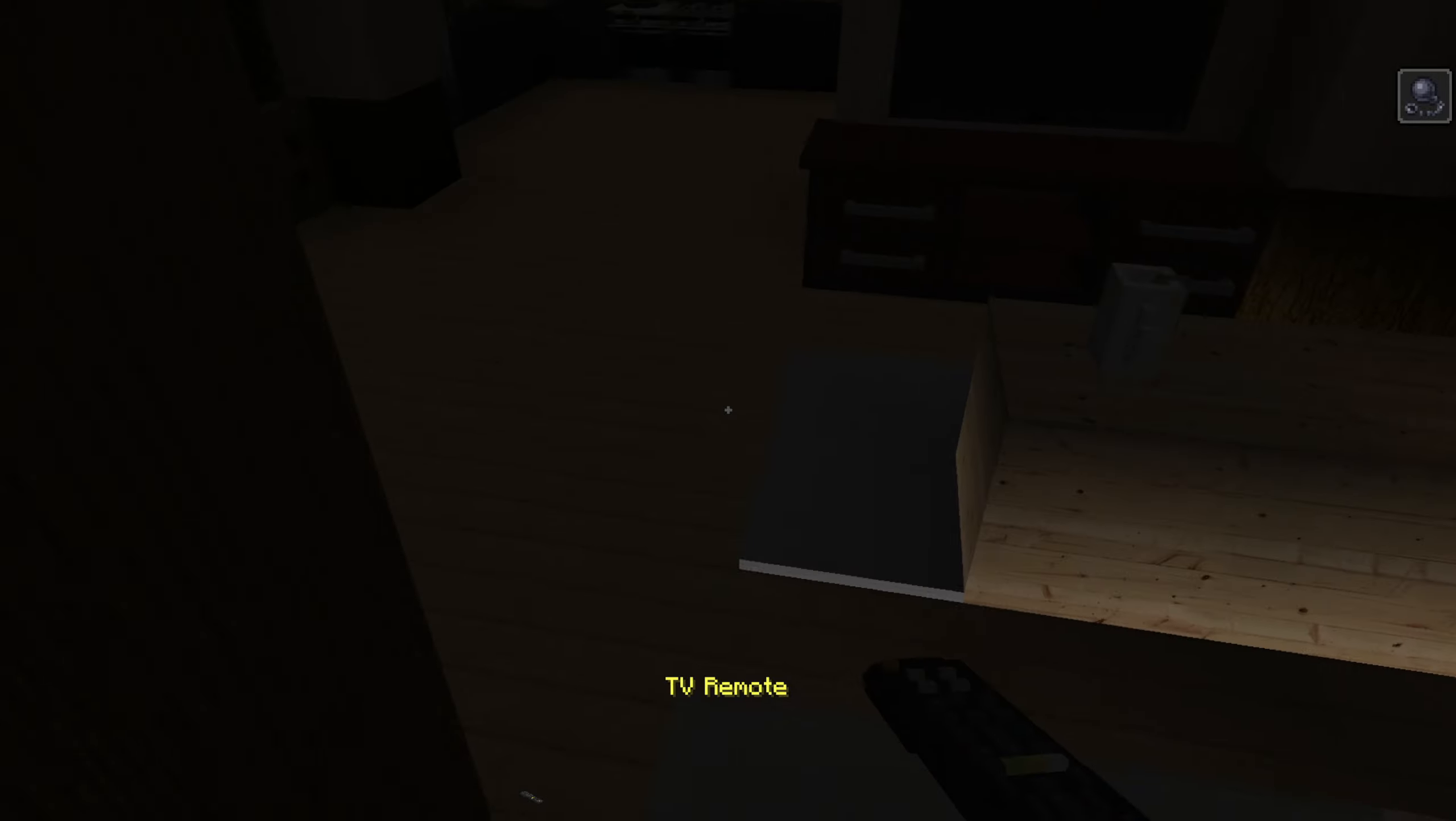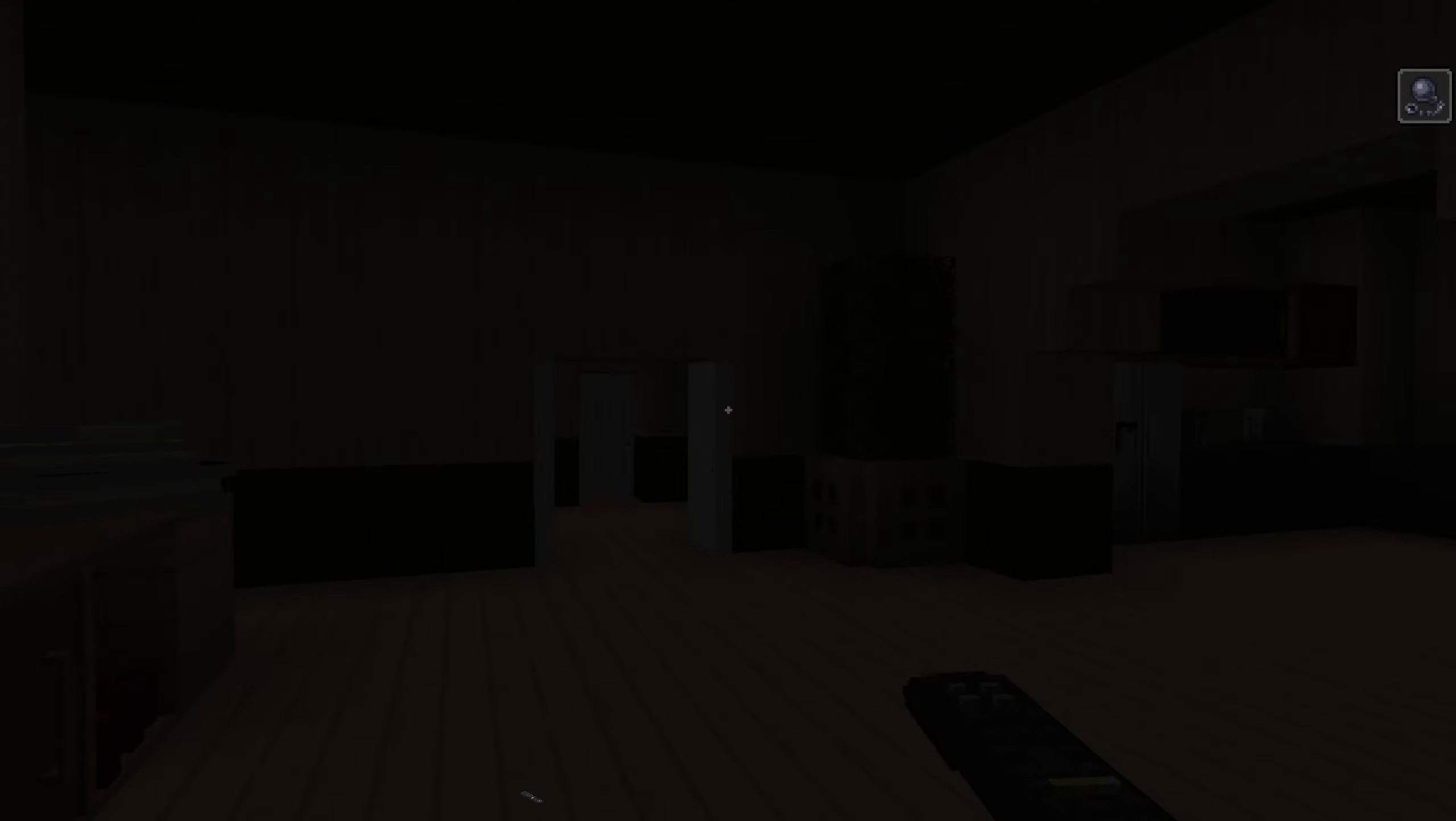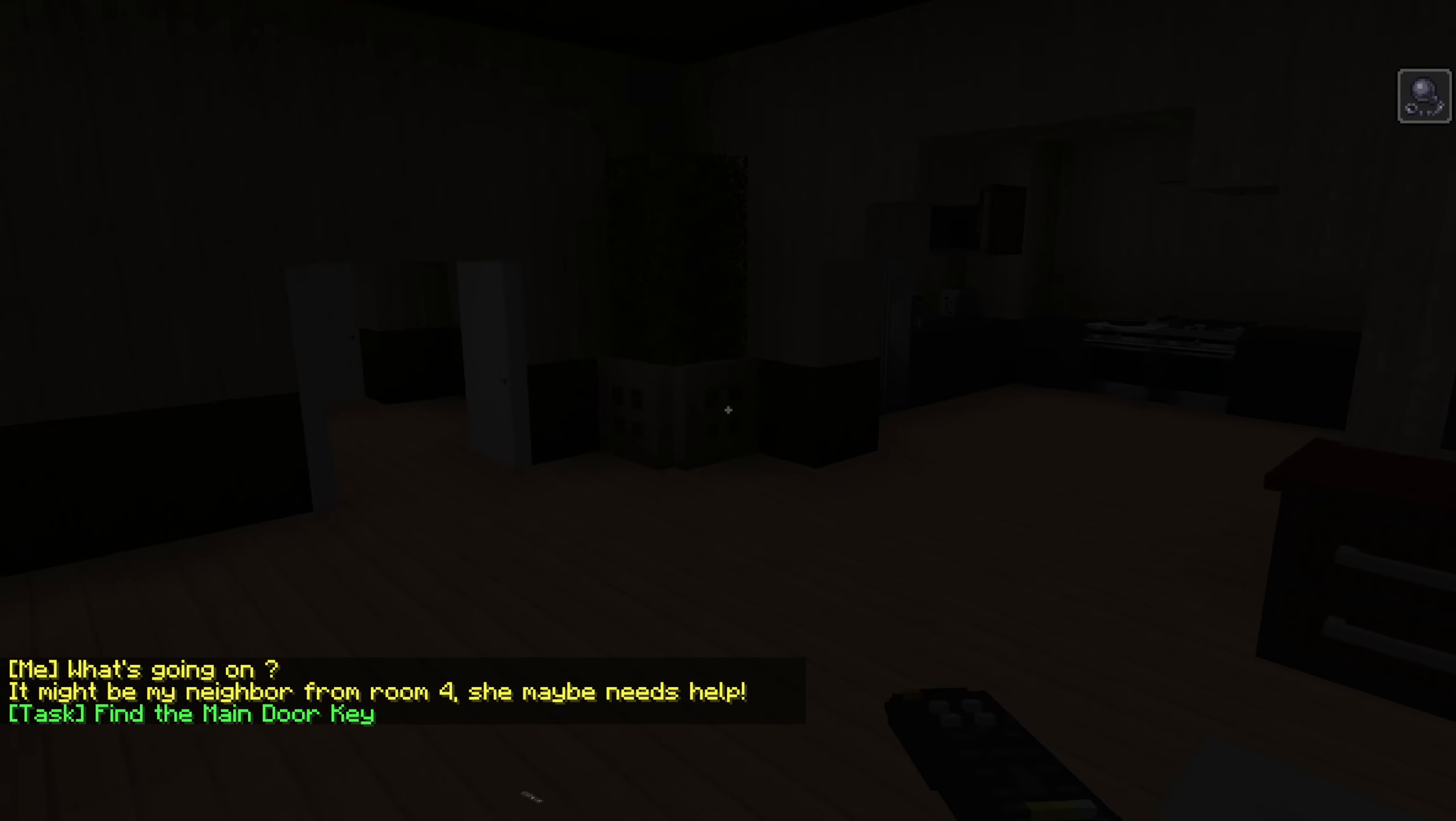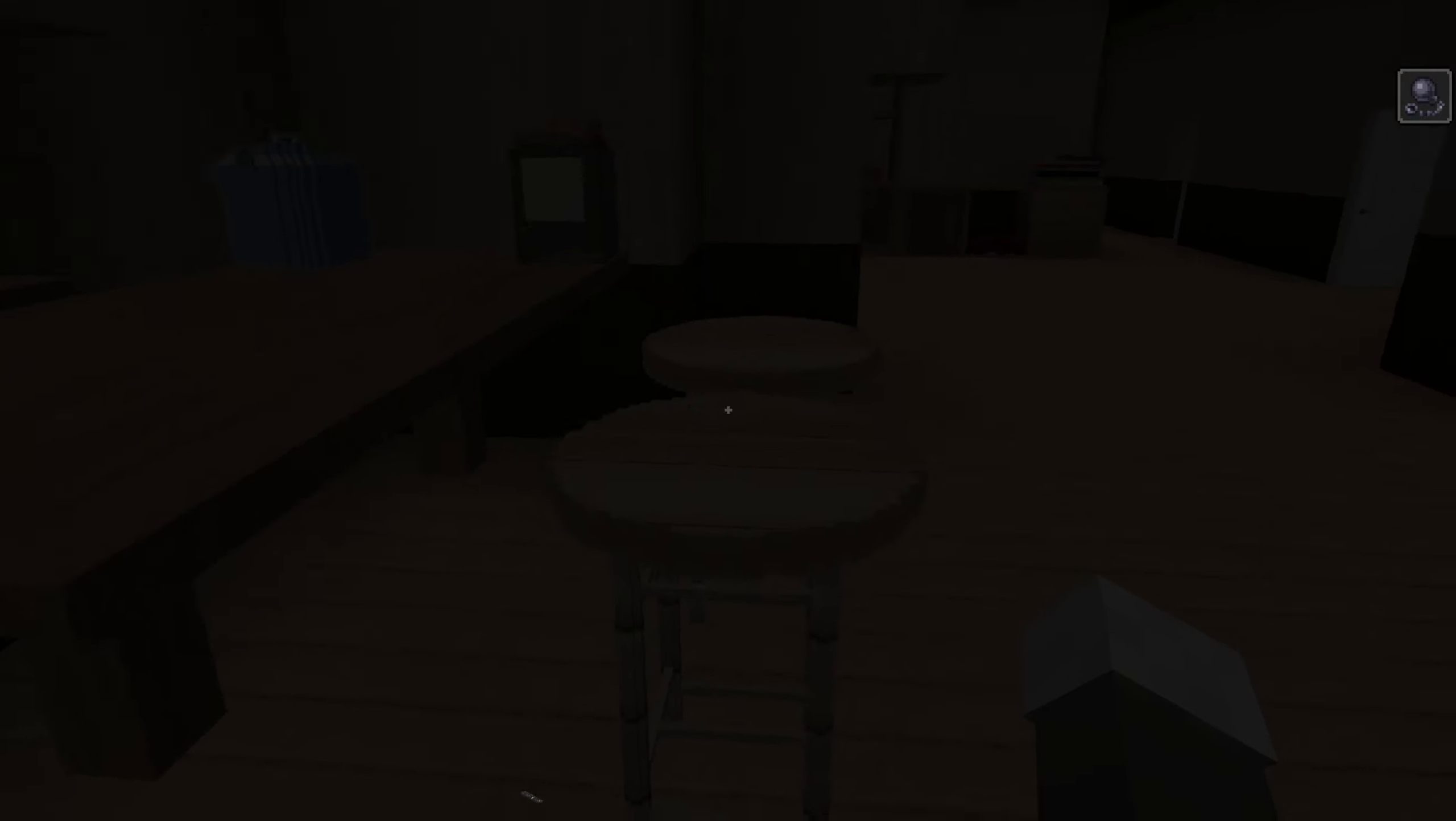Oh, there we go. Oh god. What is that? What? What is going on? Oh no. It might be my neighbor from room four. Oh no. Okay. Oh, I have to find another key. No.